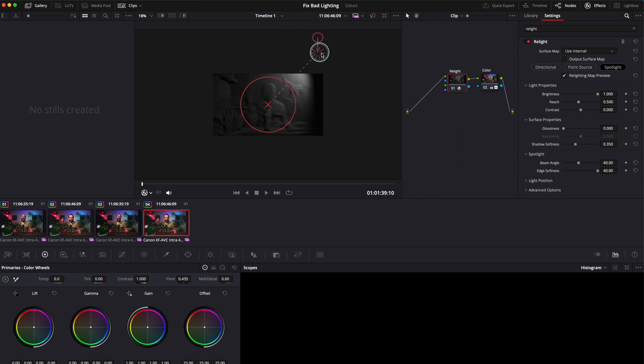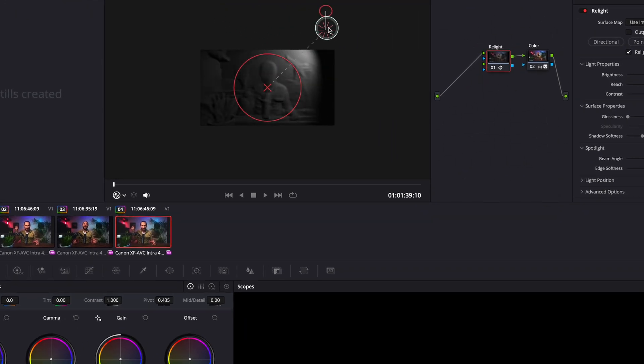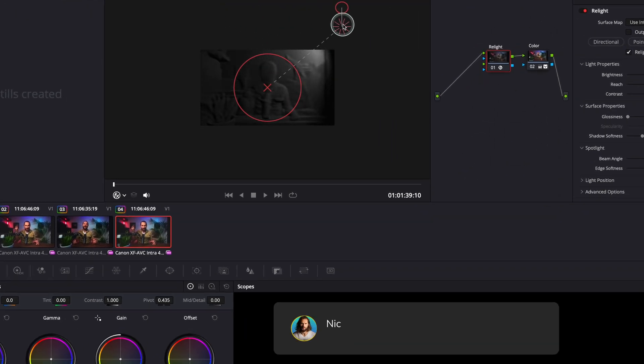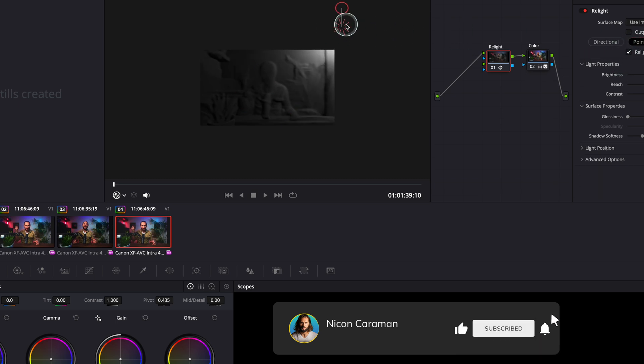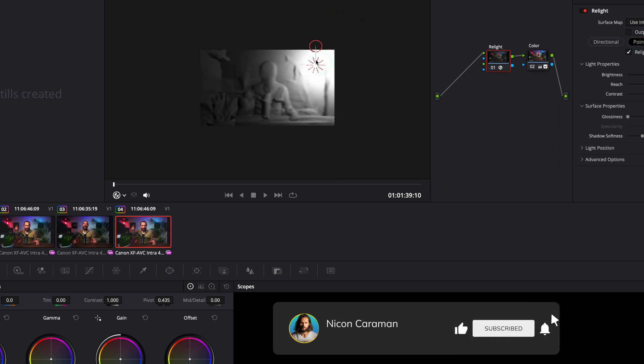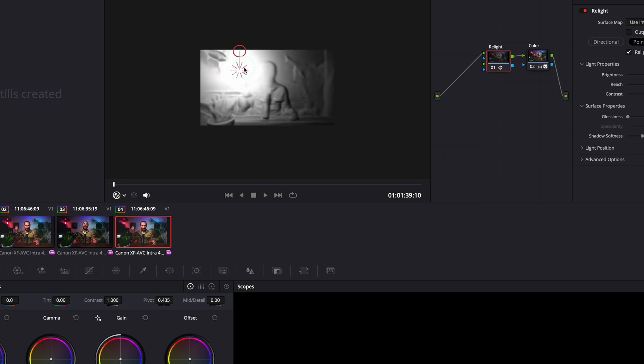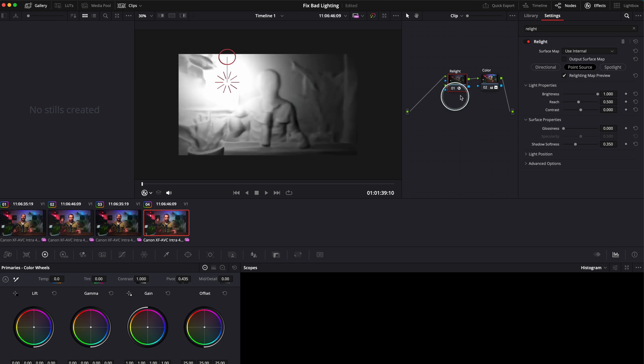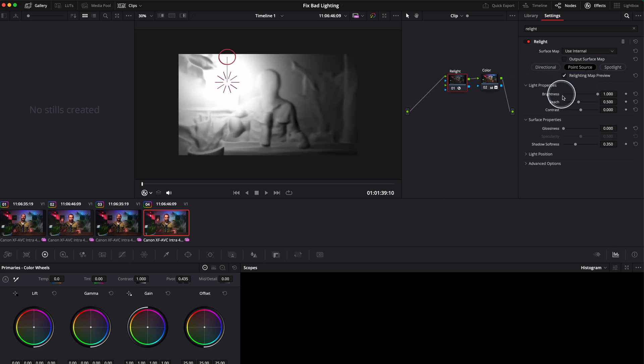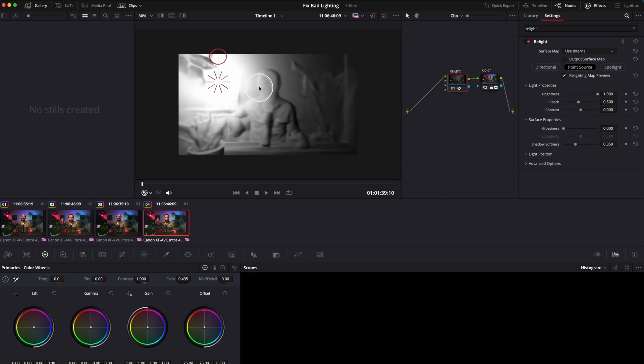I think most cases you would want to use the Point Source. The Point Source actually looks like a real light in real life. So these are our three effects. You can play with it. These are the properties: surface properties, light properties, light position, advanced options. We don't need to go into this just yet. We'll have a look at them later. But what's very important to know about Real Light is that Real Light doesn't work alone.